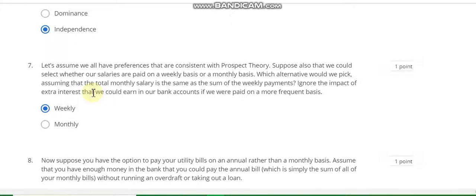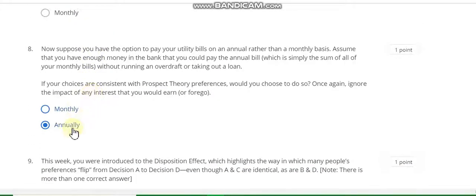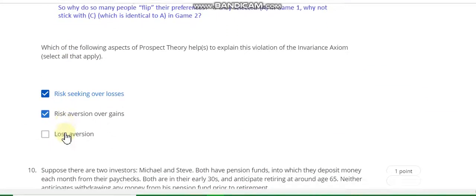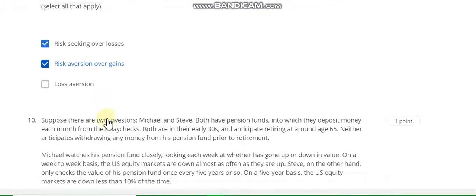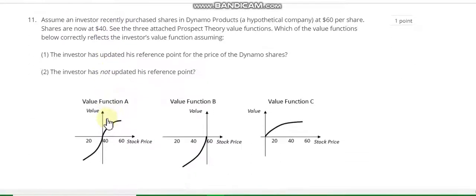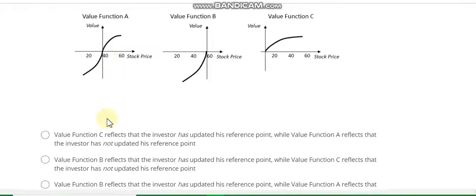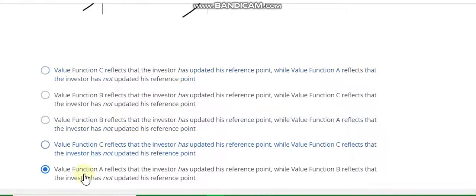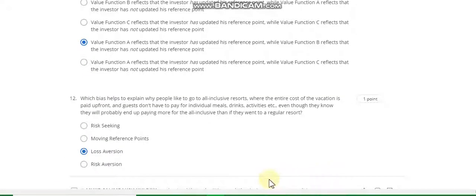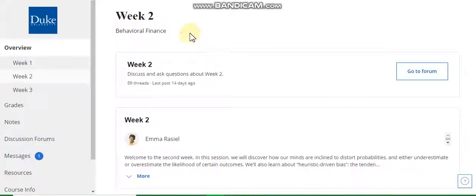Question number 6: the answer is independence. Question number 7: the answer is weekly. Question number 8: annually. Question number 9: the answer is risk seeking over losses. Question number 10: the answer is loss aversion. Question number 11: the answer is loss. Now go to the Week 2 quiz solution of this course.